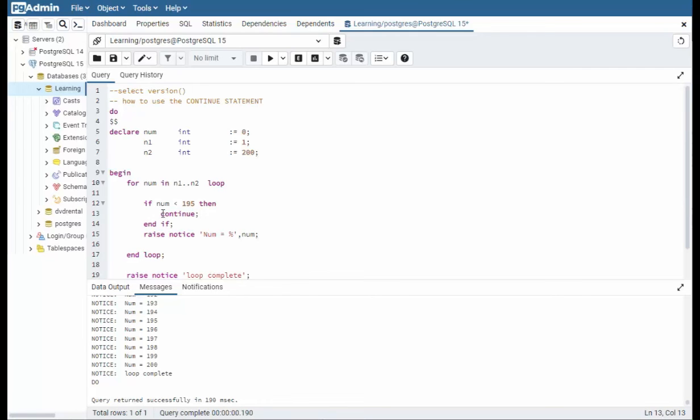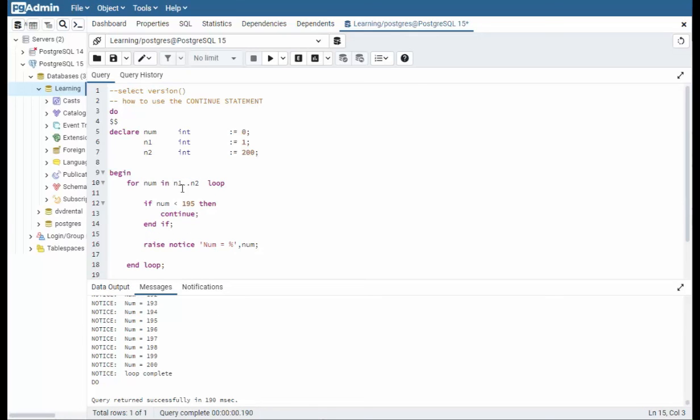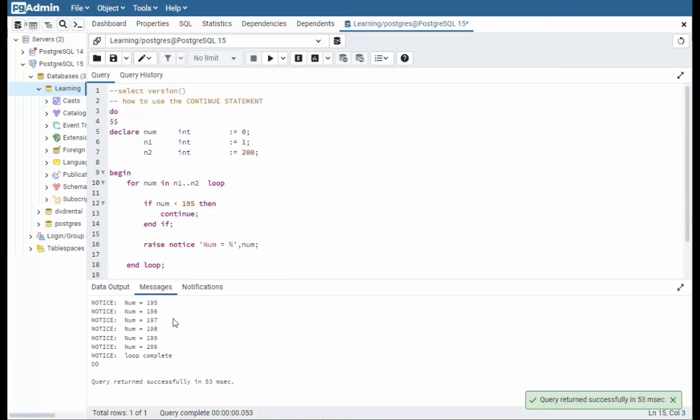And what continue does is it takes the program pointer, where the current line I'm on, return it to the for statement and have it re-execute this num so it goes and gets the next number. And then it just comes down here and now I'm at 196. I print that. 197, I print it and so forth. So you'll notice the output here. Ready? Let's do this. So notice my output is 195 to 200 because of the continue statement.